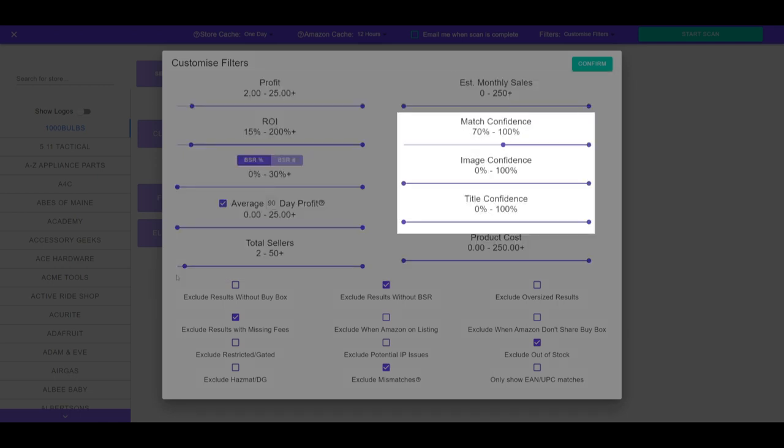The next filters are for match, image, and title confidence. Default and recommended settings are 0-100% for title and image confidence, with 70-100% set for overall match confidence. Reduce the overall match confidence if you have time to sift through more mismatches for less obvious leads.